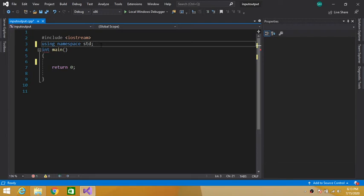Hey guys, welcome to this video. Today we are going to study about how we can define our member function outside of a class. Let's take an example for understanding. We are asked to write a class called Array that contains an array of integers to store five values, a fill function to fill the array, and max and min functions to calculate the maximum and minimum values.